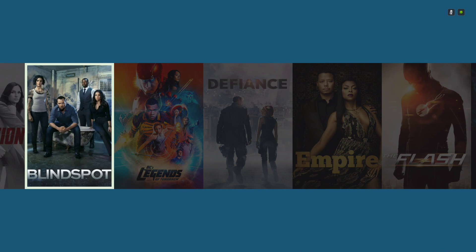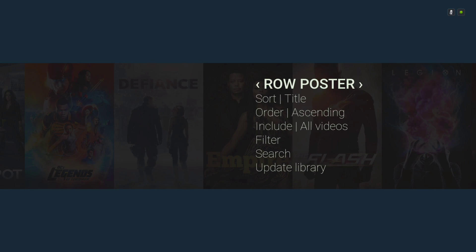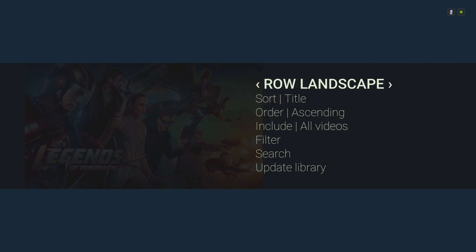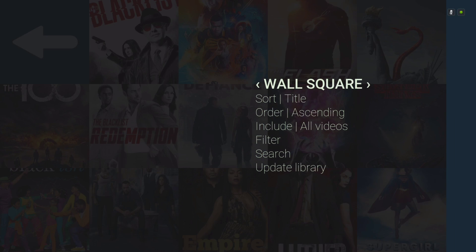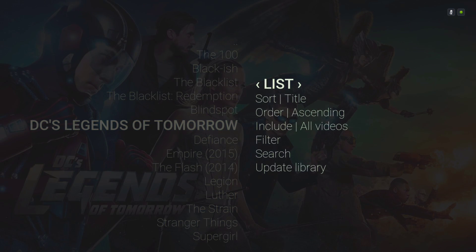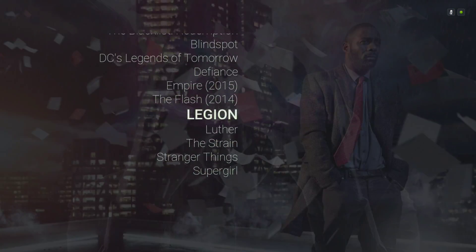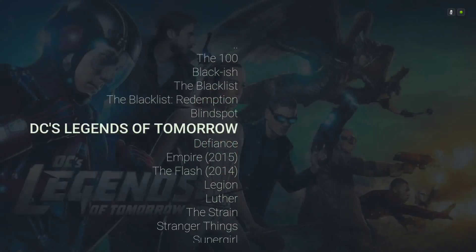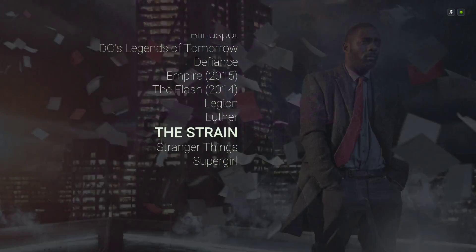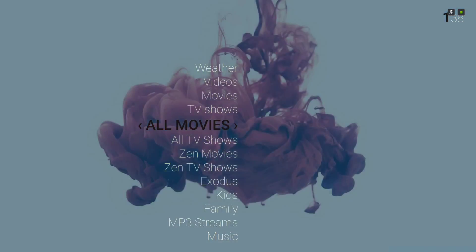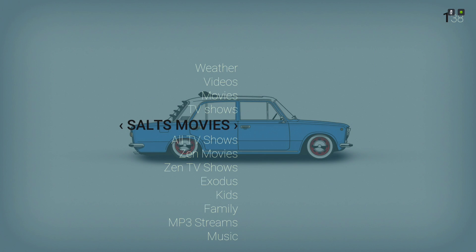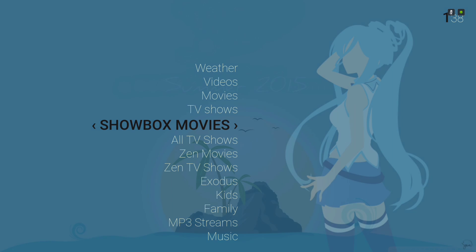Everything about this skin is pretty much basic — not too much going on with it. Everything is there for you when you need it. It's not too busy; it's nice and simple. Here we have our all movies category. Slide to the left and we have source movies, spectral movies, show-about movies, and gen movies.